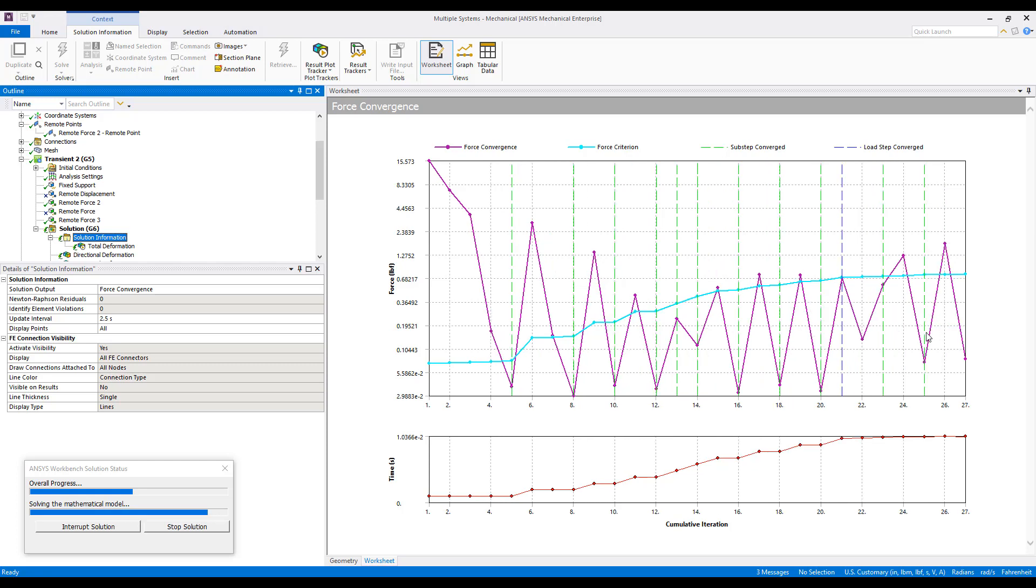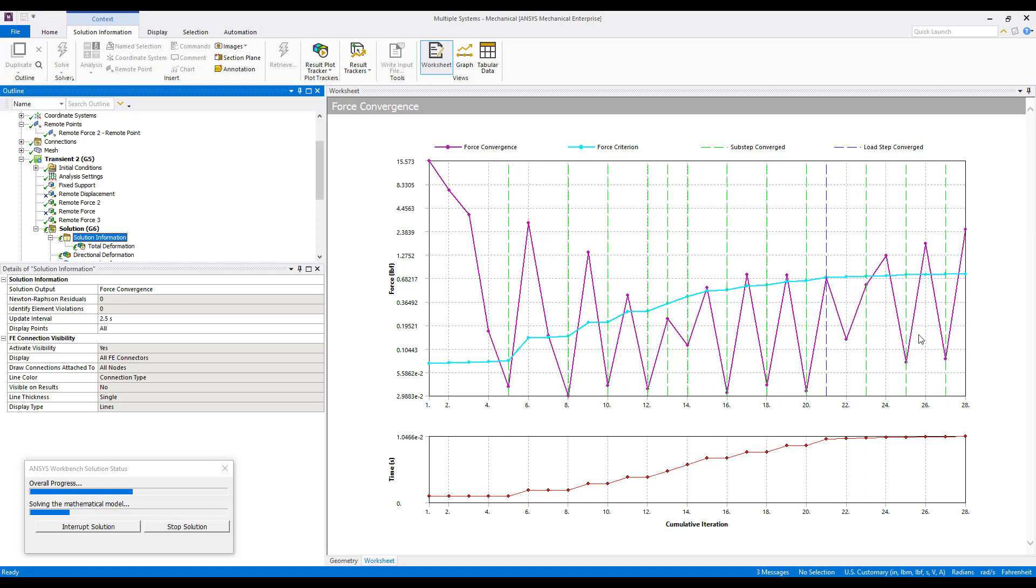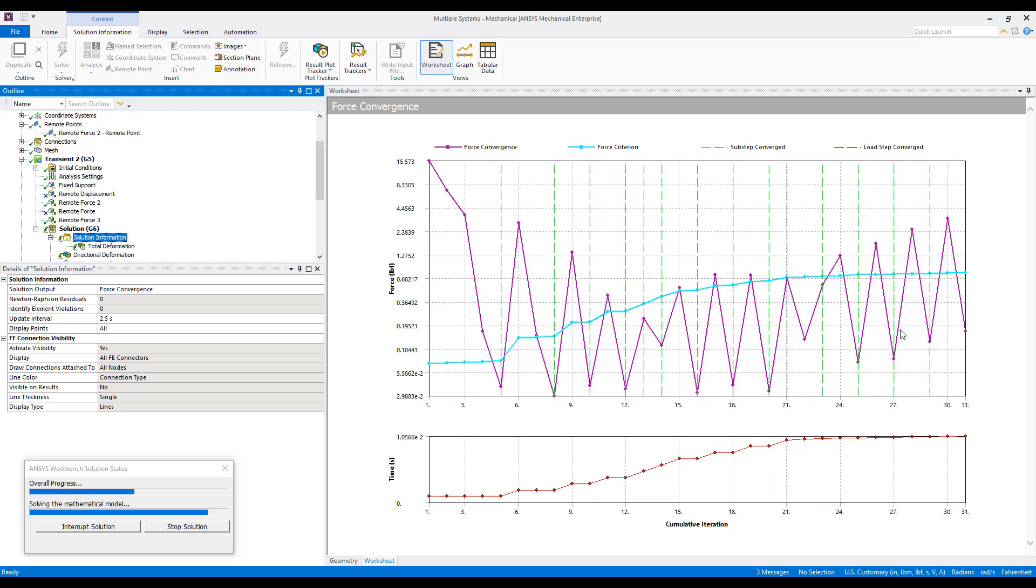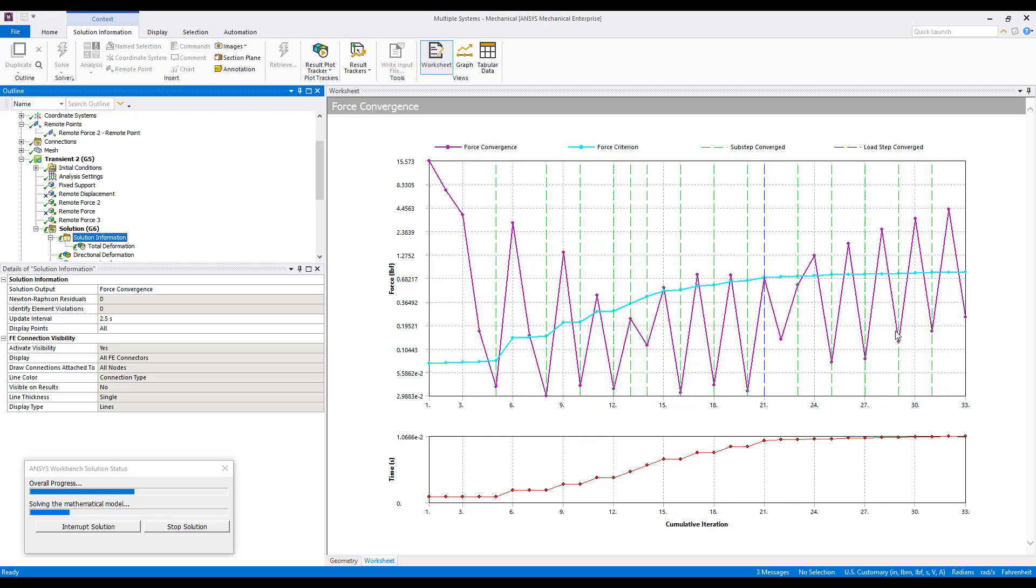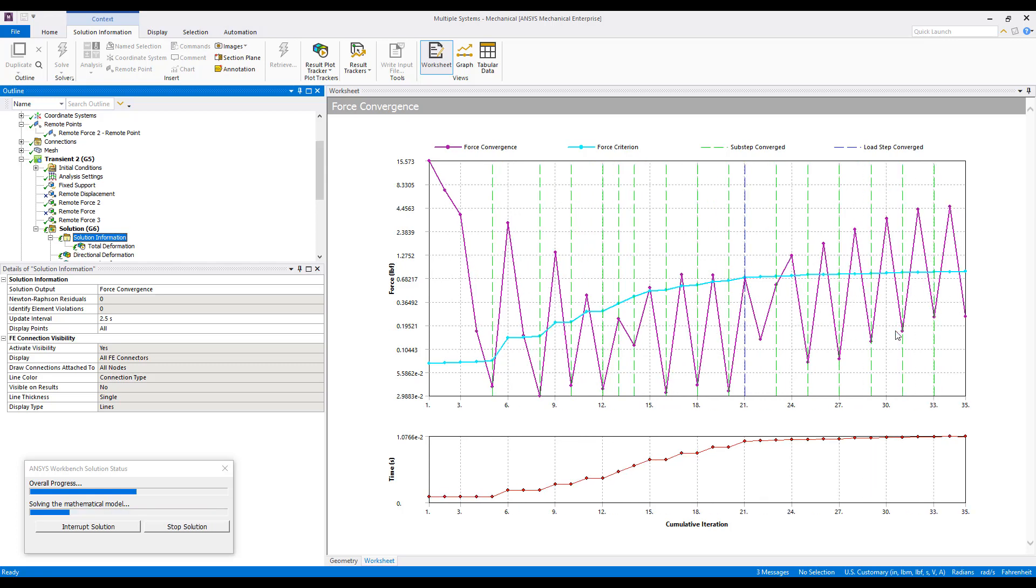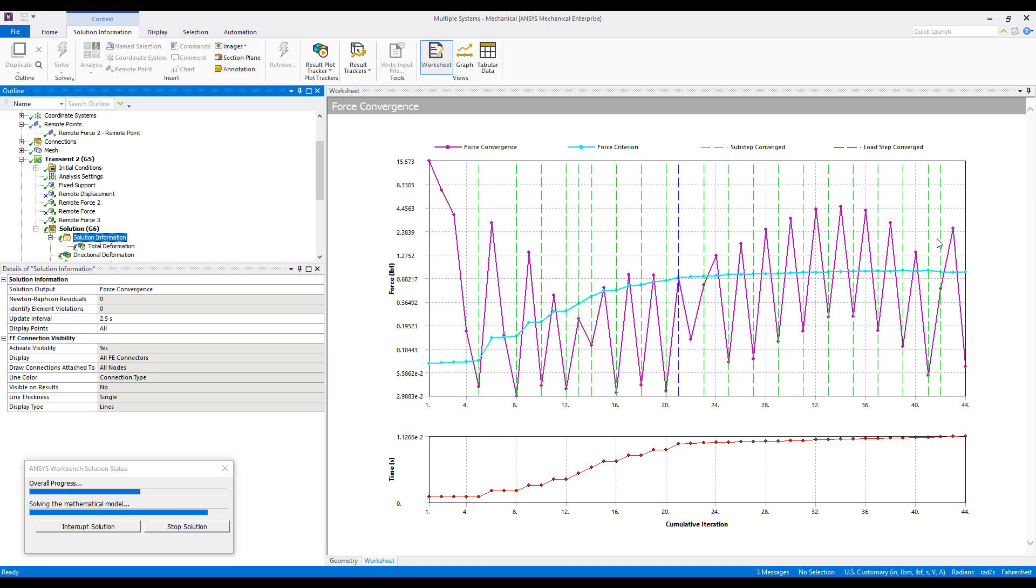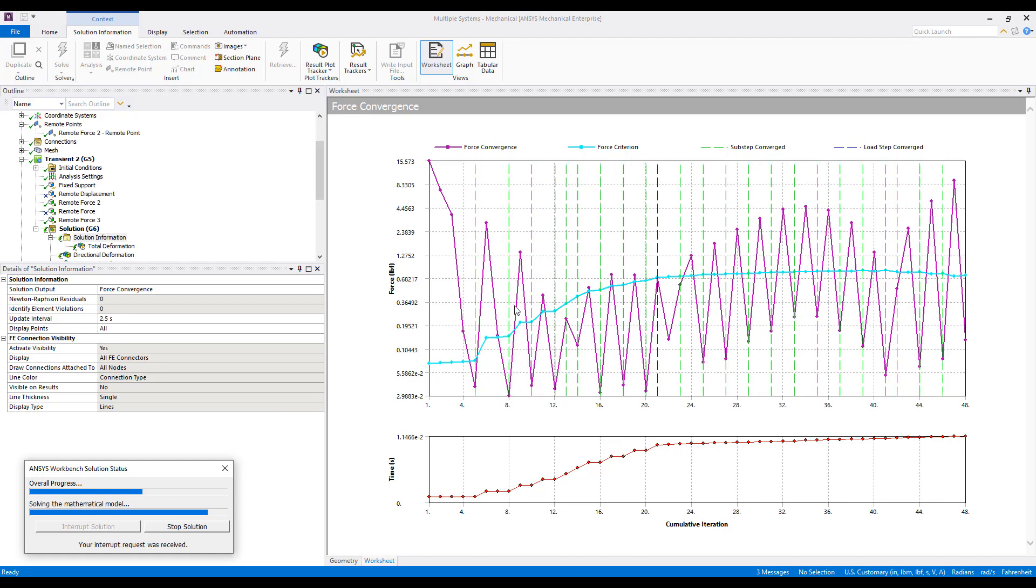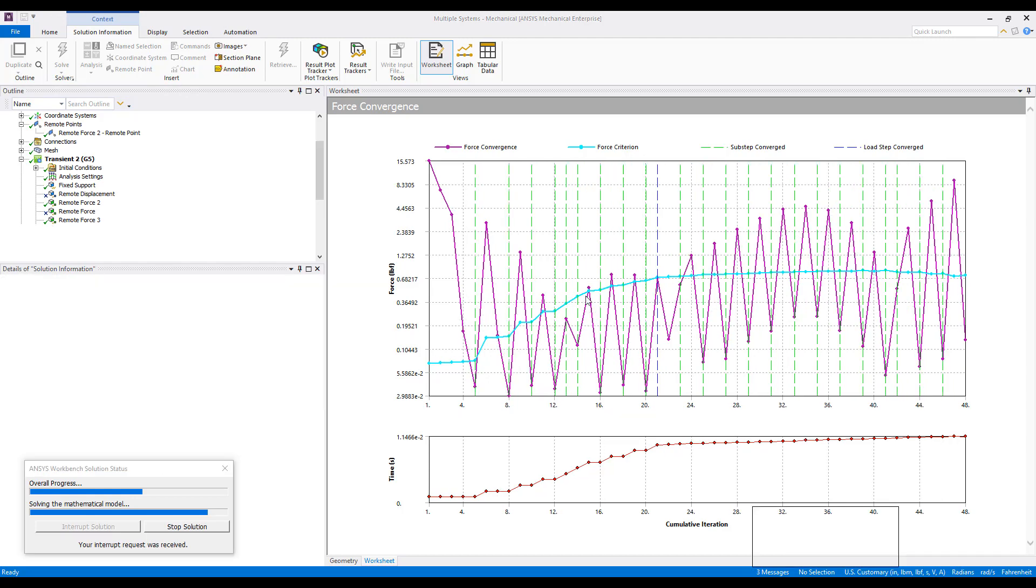So, I'll go ahead and let this solve a couple more sub-steps, and then we'll take a look at the results as far as what sets are available for viewing under Solution. We've got about 10 or 12 sub-steps in the second step that have converged, so we'll go ahead and interrupt the solution and take a look at the results and what's available there.